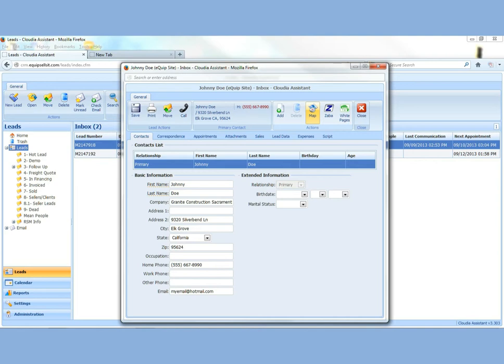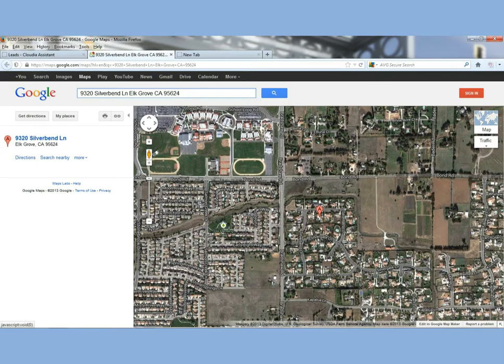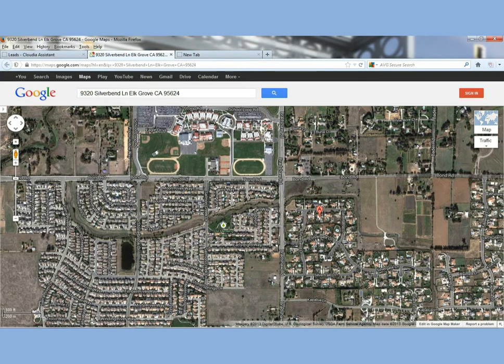So you have this lead. If you want to MapQuest it, you can immediately come up in this lead and you'll see Map. Hover over it. Left click. It'll immediately open up Google Map and MapQuest and pull up a Google Map of that address with a little symbol right where it's at.